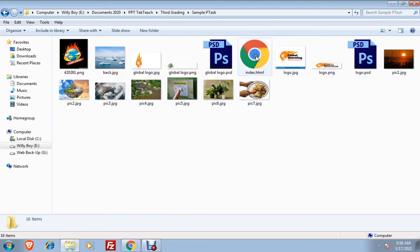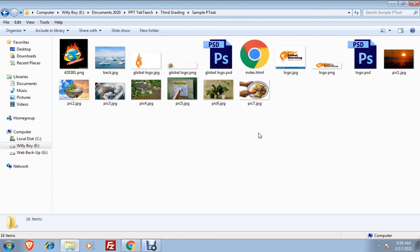I have here one file which has the file name index.html. Make sure that when you upload a website, there is one file named index.html. That file name will serve as your home page. Whenever you open a URL or whenever you type a URL in Chrome or other browser,